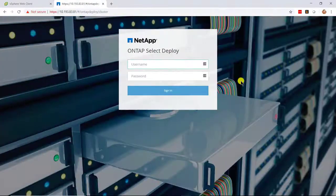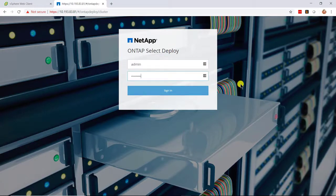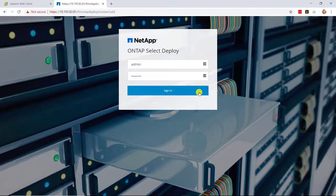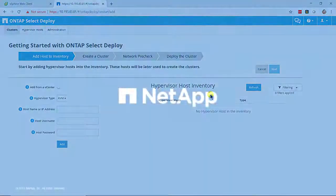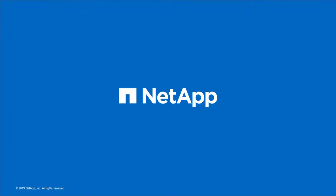After the VM boots, point your browser to the IP address of the ONTAP Select Deploy VM. Use the admin username and password to log in. You are now ready to create the ONTAP Select cluster.